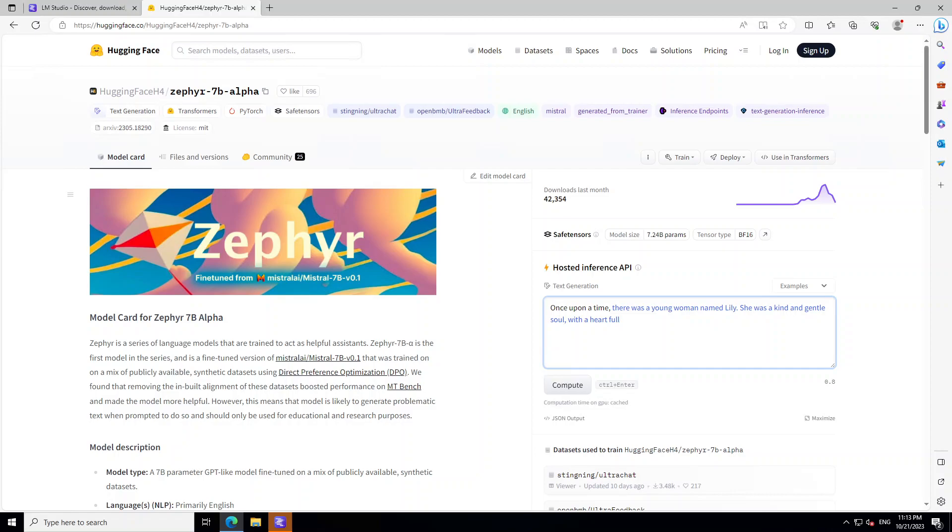Hello guys, in this video I am going to show you how easily and quickly you can install this new Zephyr 7 billion alpha model locally on your Windows system.